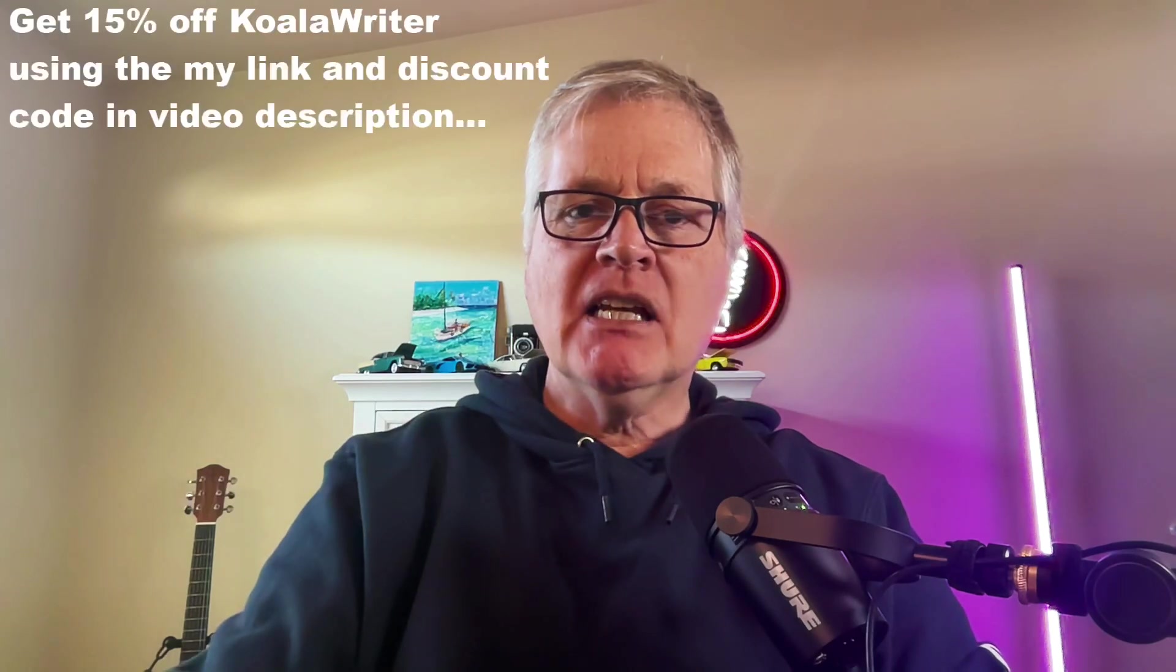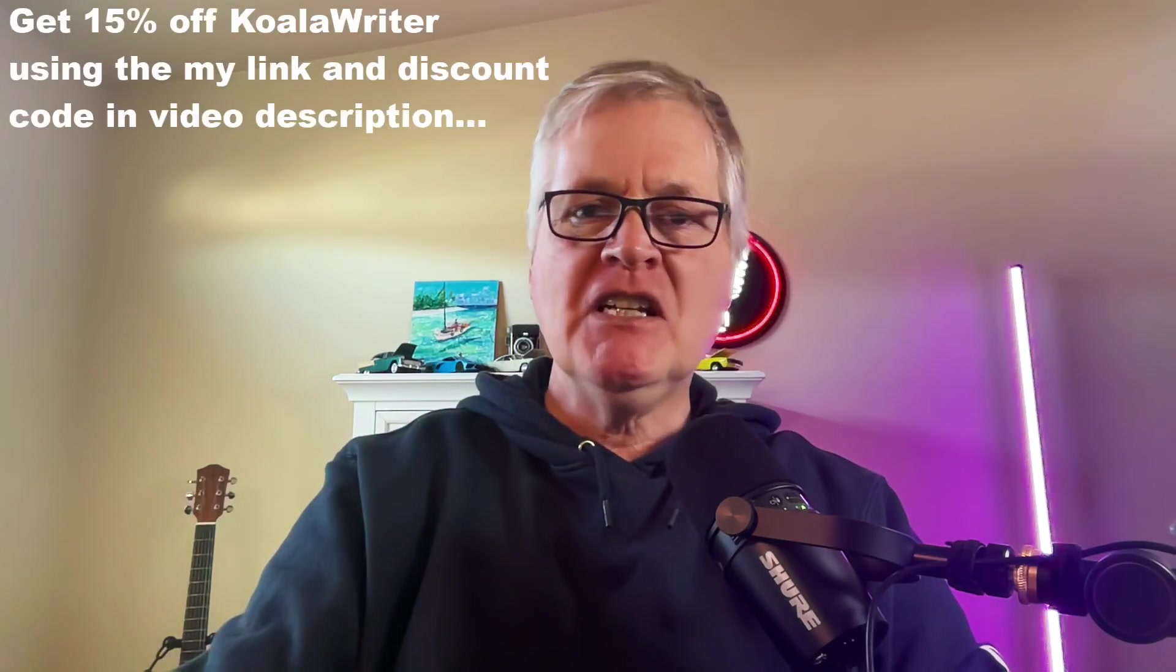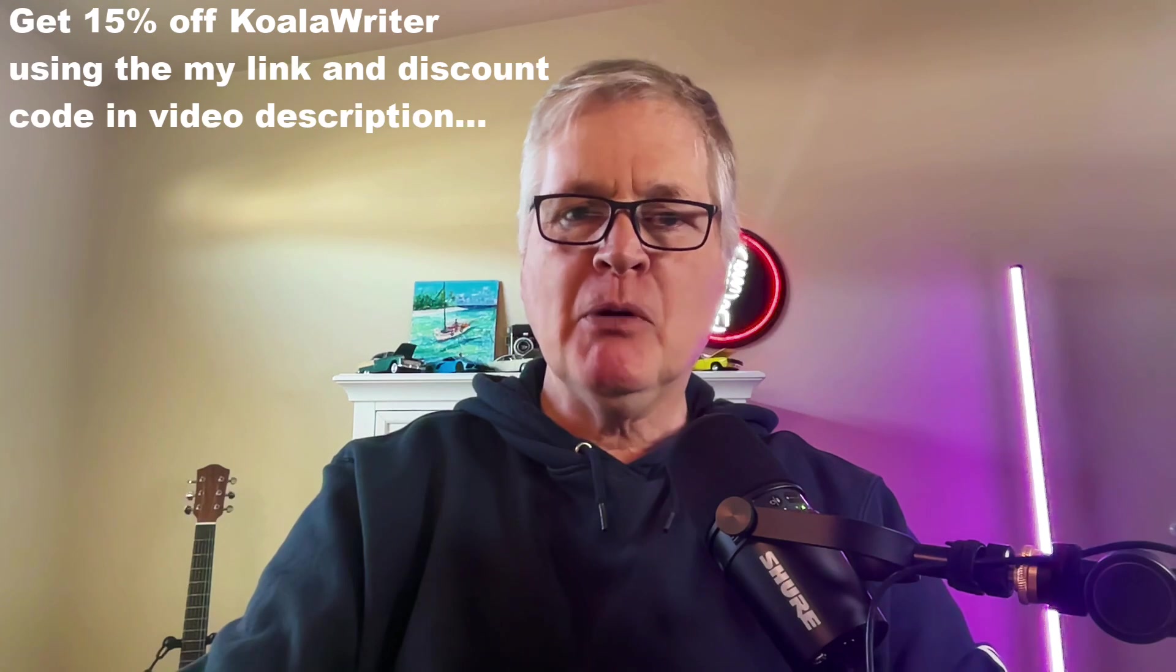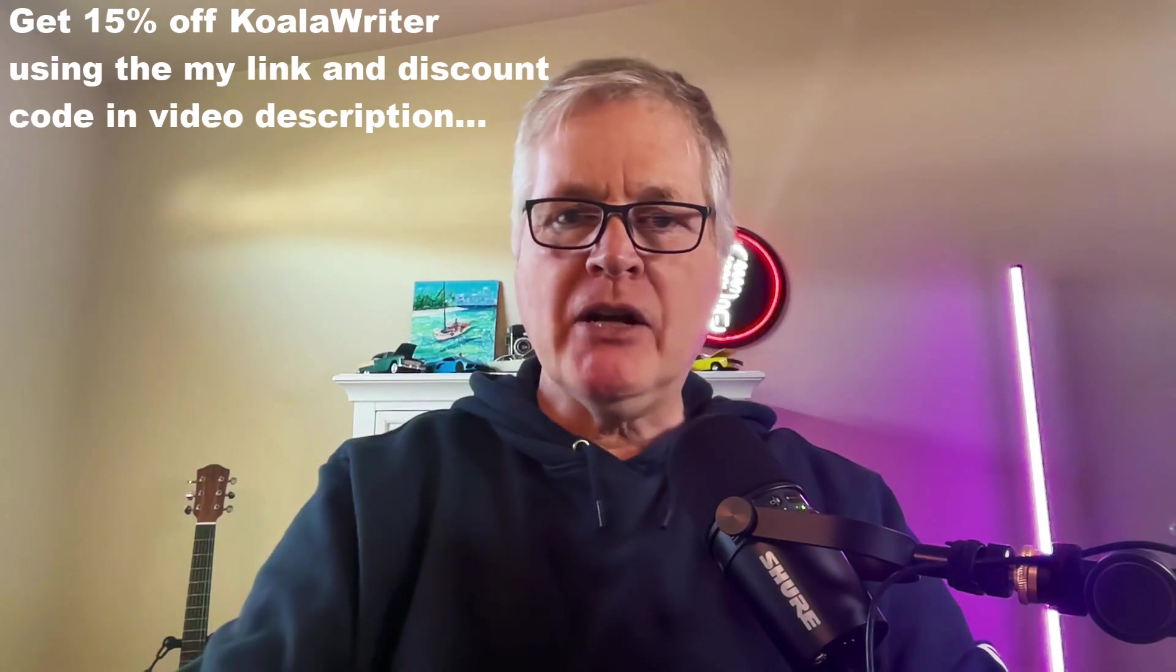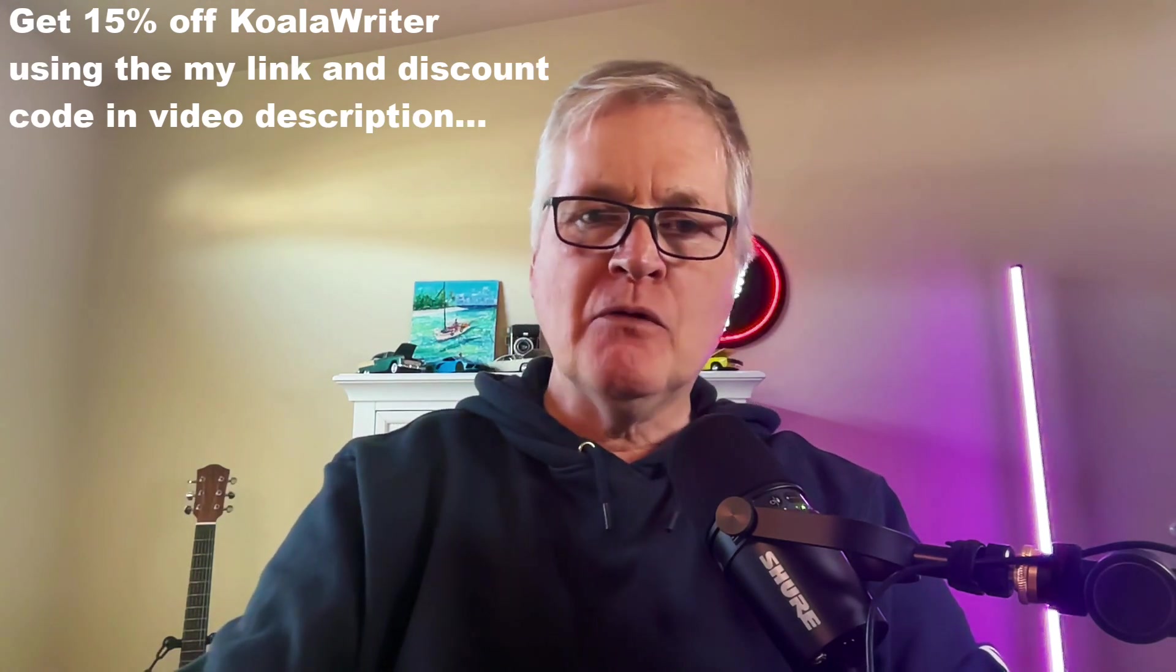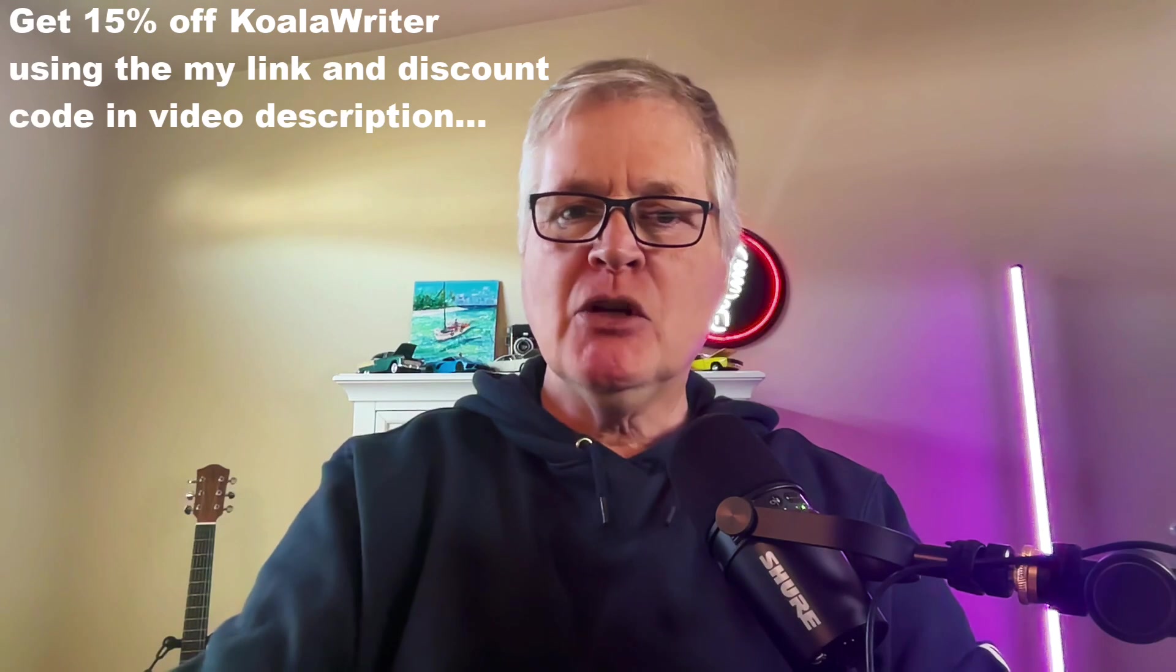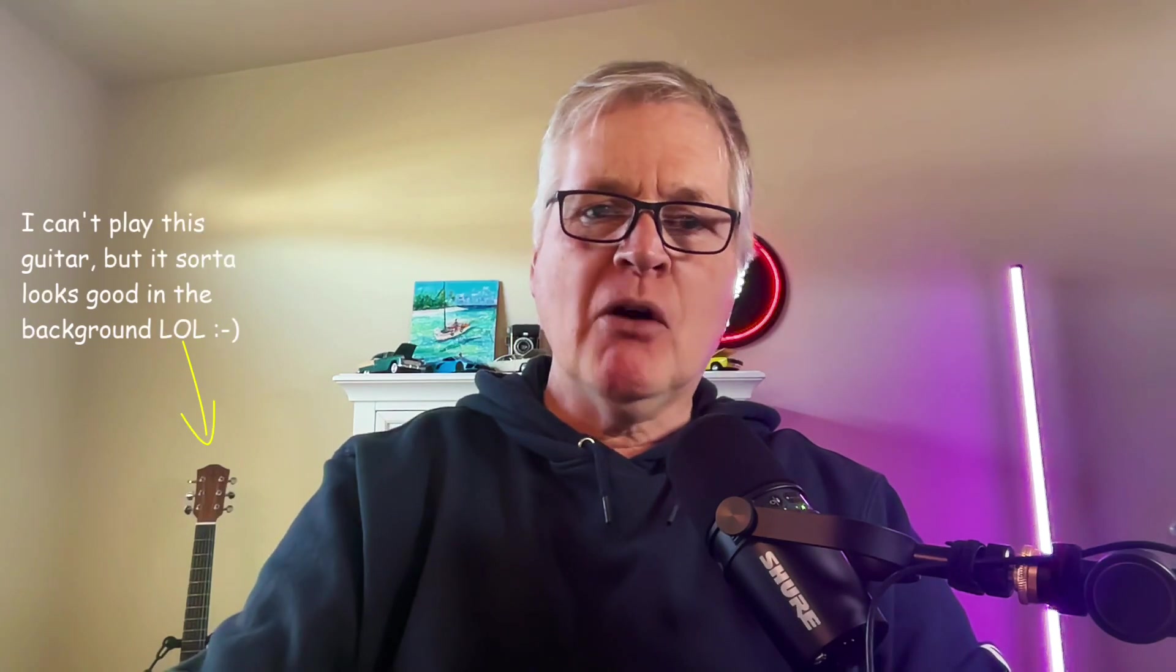So I reached out to Connor at Koala Writer, and he graciously offered a 15% discount for people that sign up for the Koala Writer tool. I am an affiliate, I do receive a small commission if you sign up. There's a link in the video description with the discount code in it.